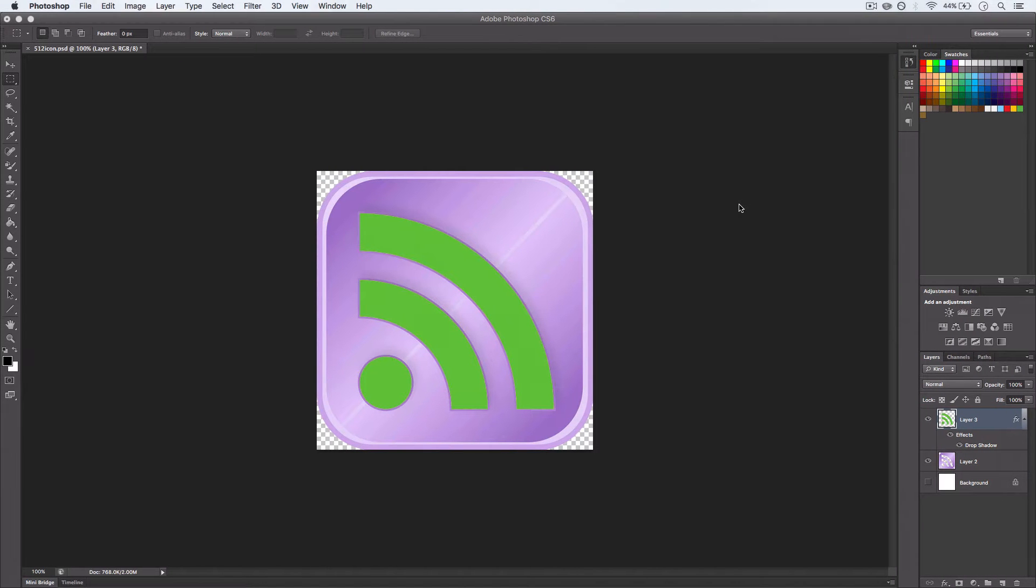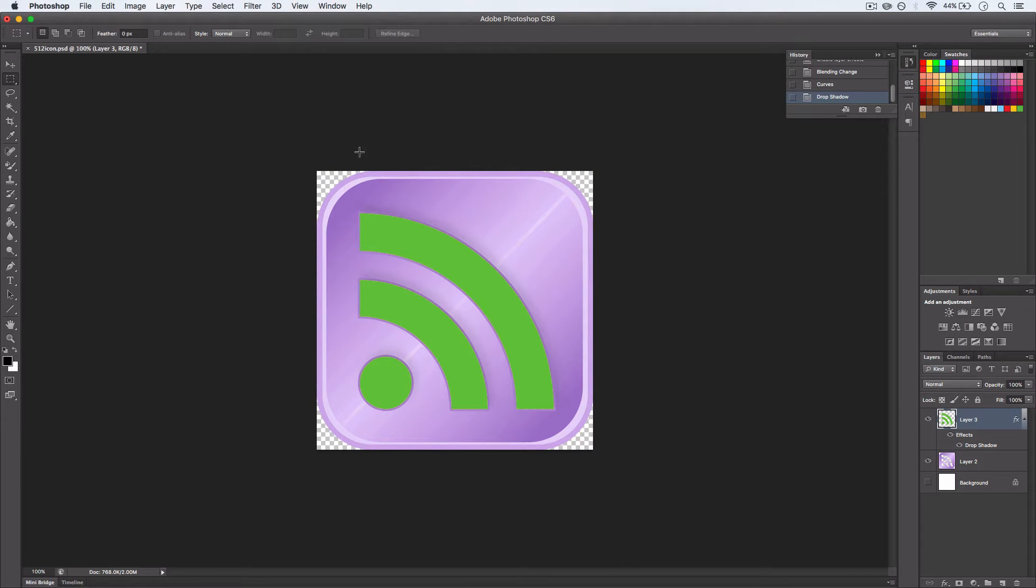So what we can do is we can create our icon at a high resolution, so this is currently 512 by 512.